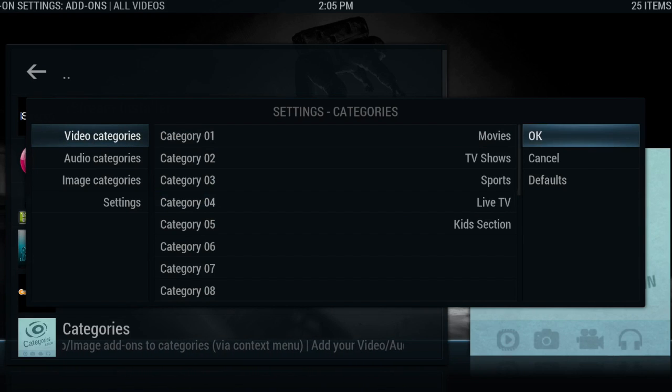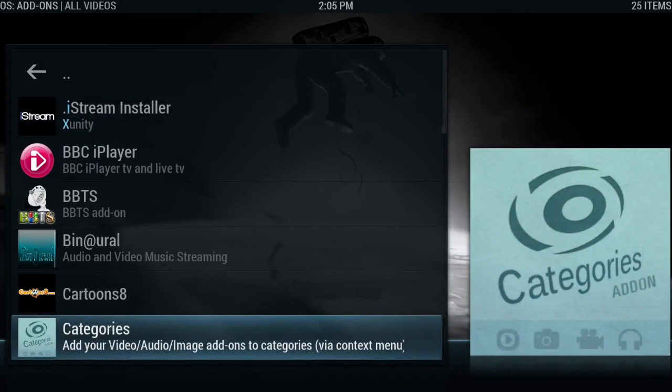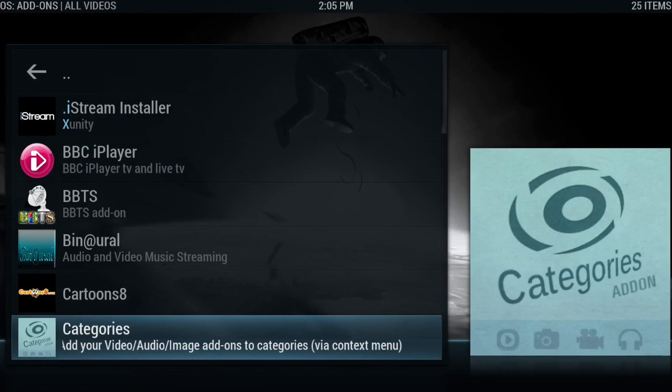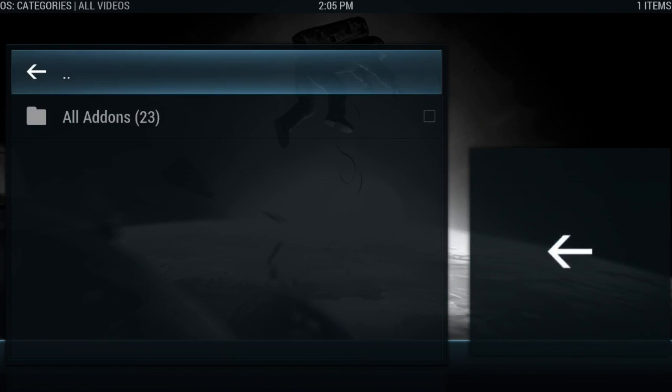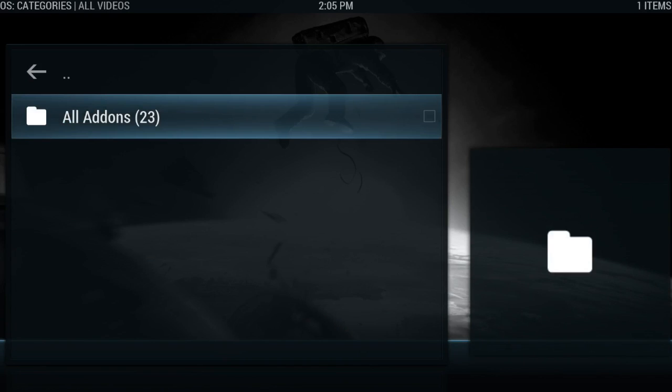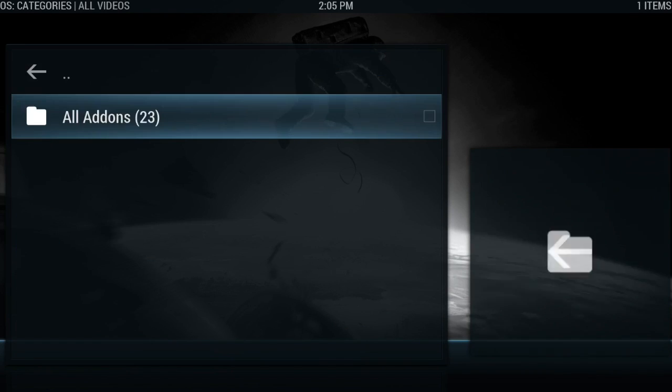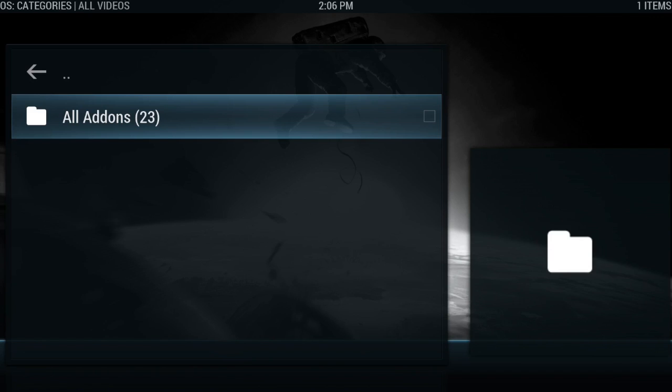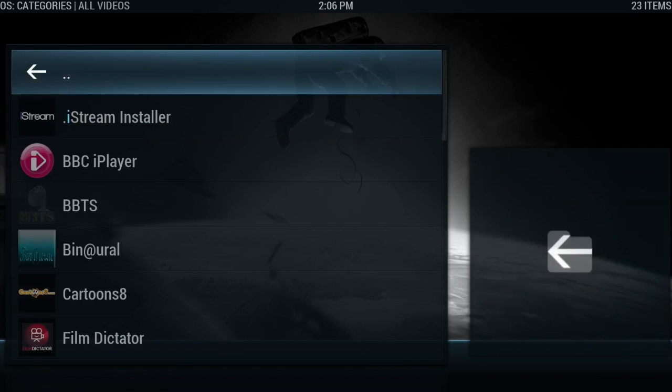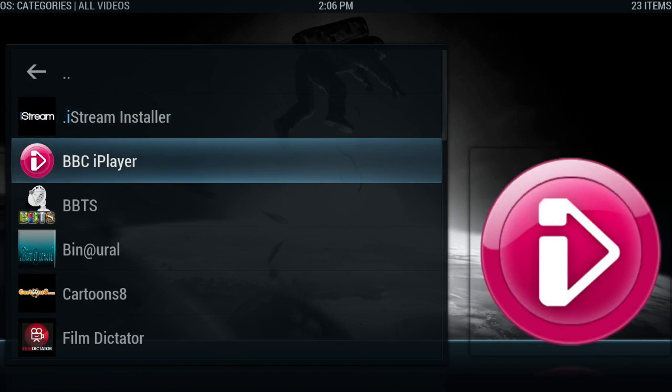Then I'm going to open this categories add-on. As you can see, I've got 23 add-ons in total installed on here, video add-ons. Because I've opened this categories add-on from within the video add-on section, it is showing me all the video add-ons installed. If I was to open it in the music add-on section, this would then show me how many music add-ons I've got installed, and the same for programs.